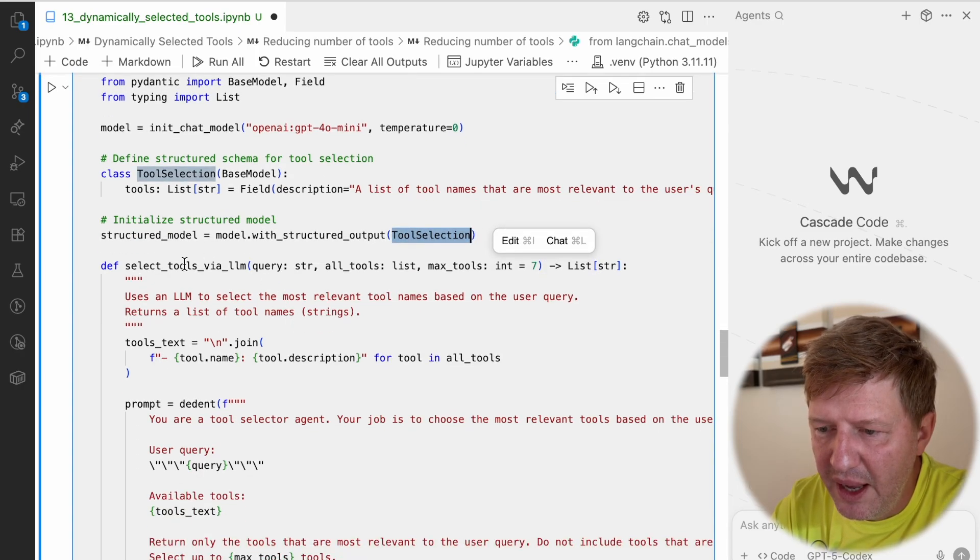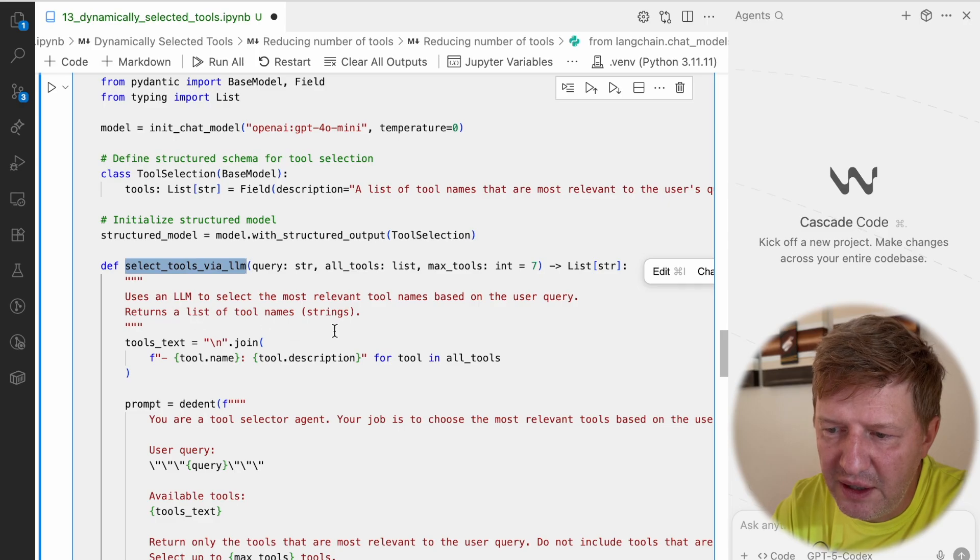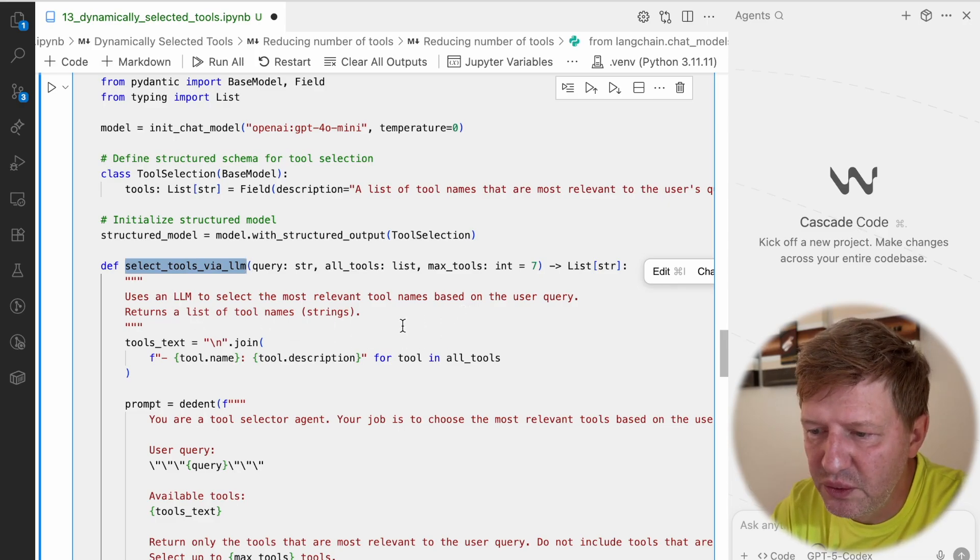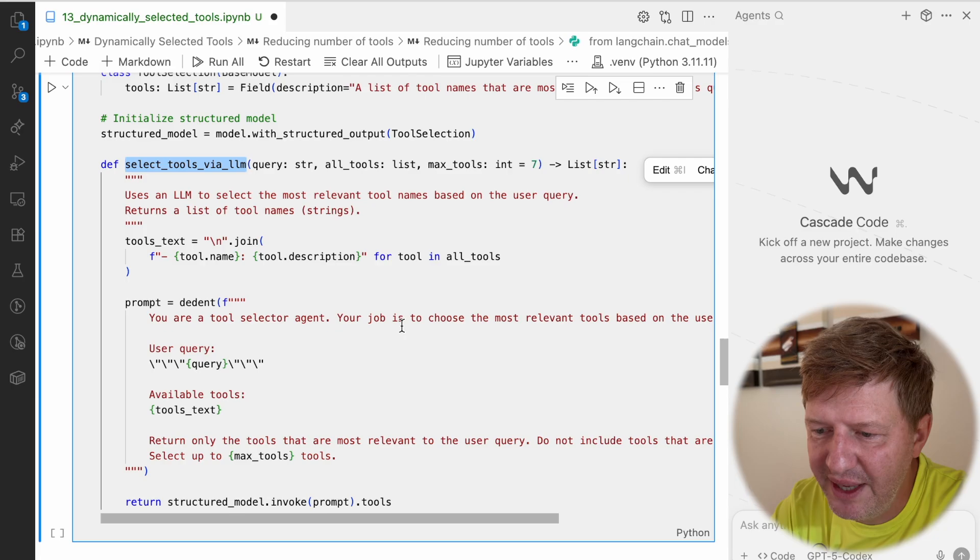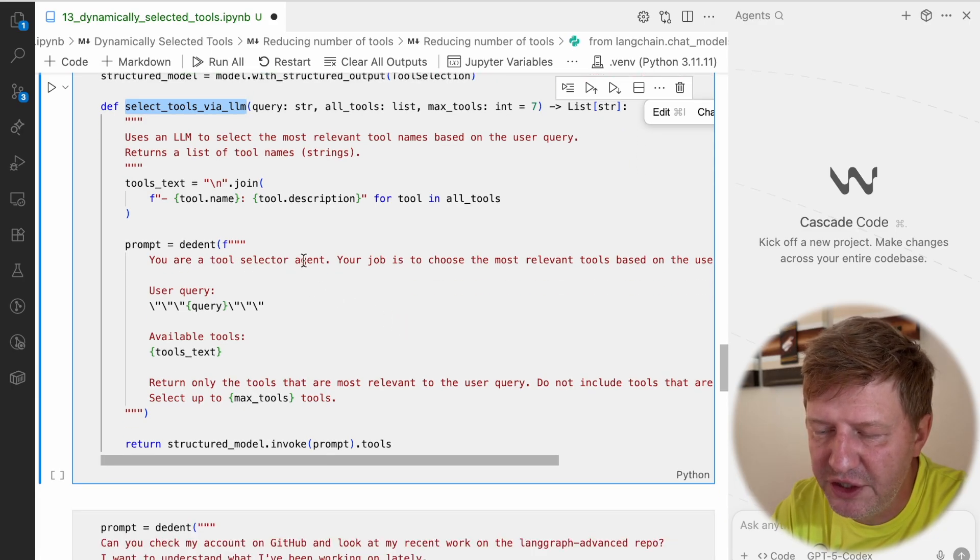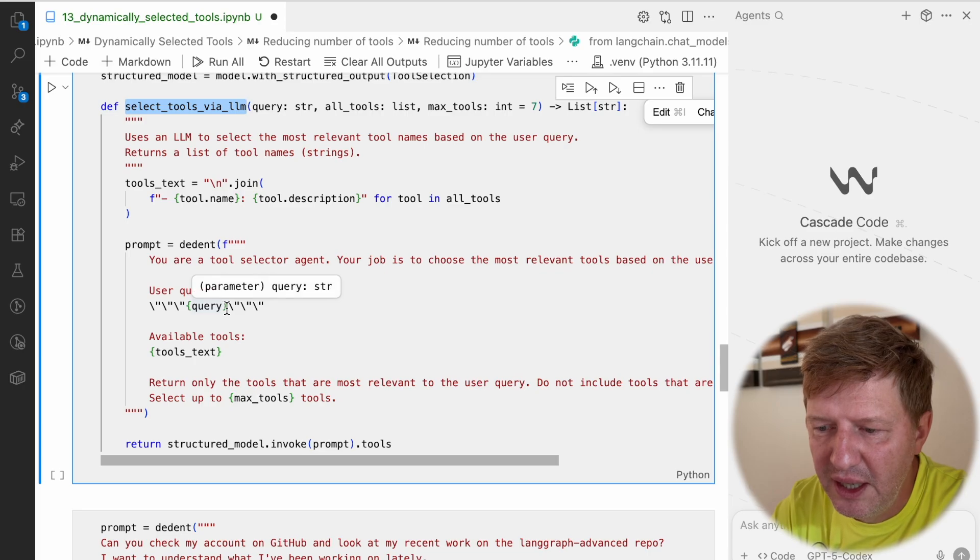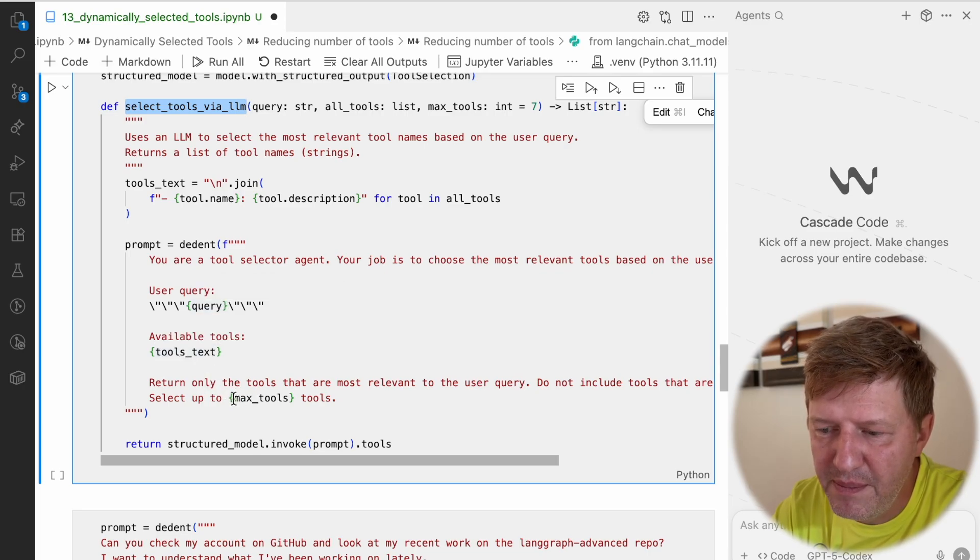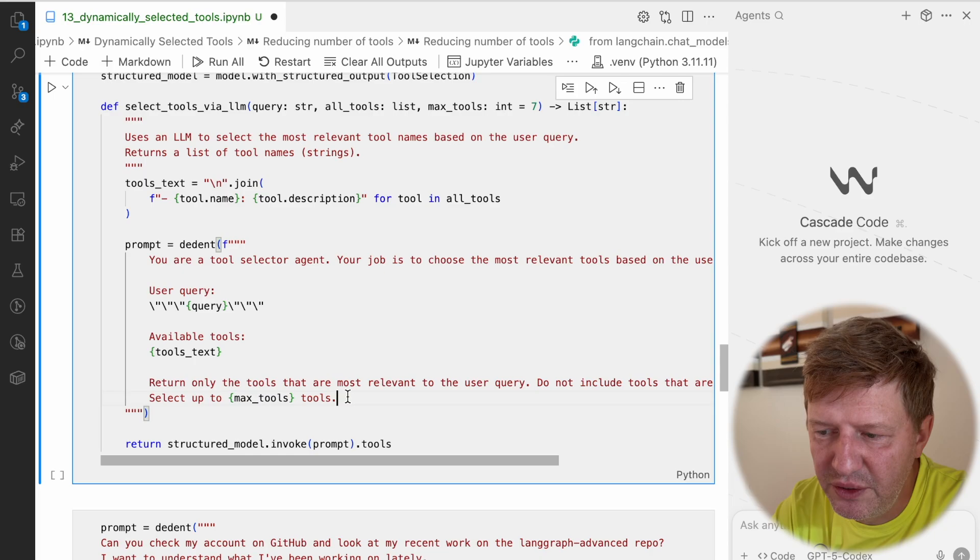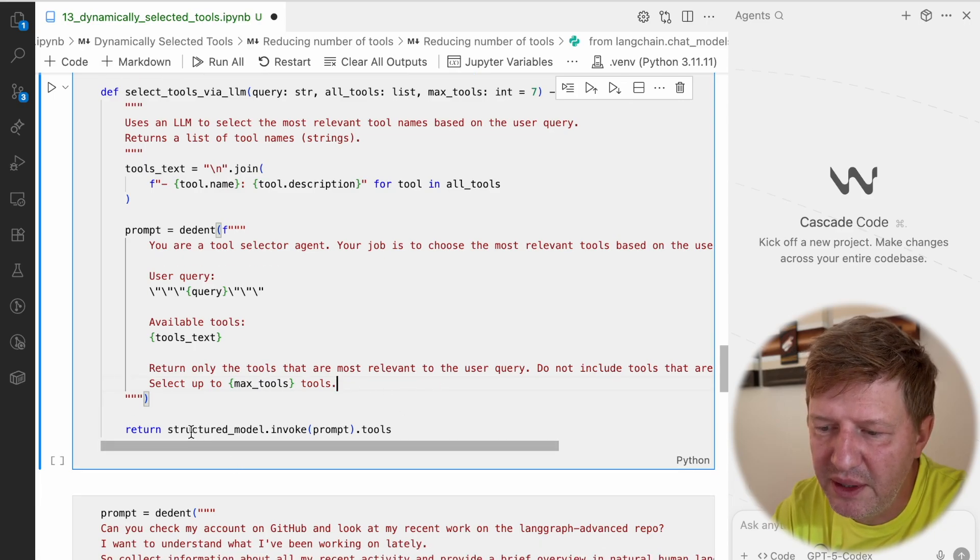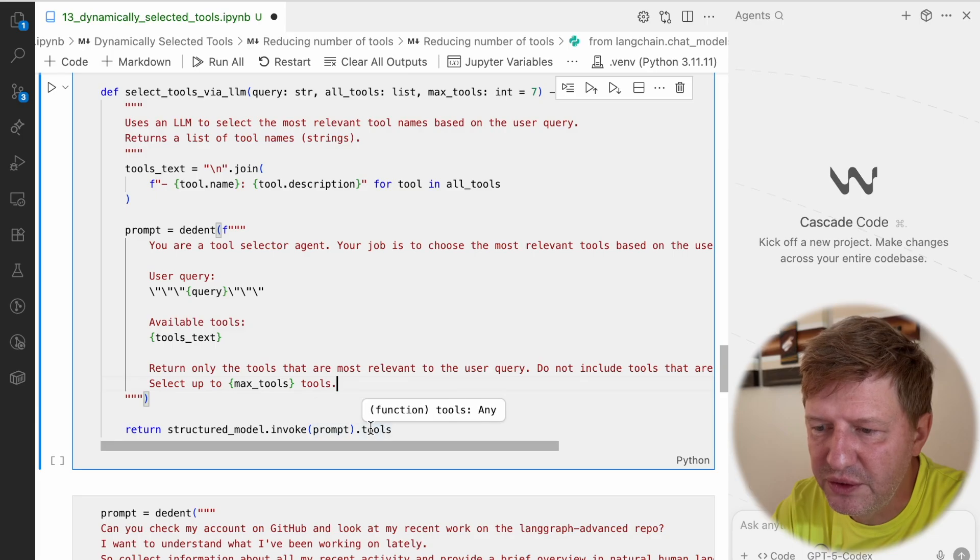Here we're saying that you are a tool selector agent, and based on the user query and available tools, provide us the maximum tools that can be useful for this use case. Then we're making an invocation of the model and returning tools back.